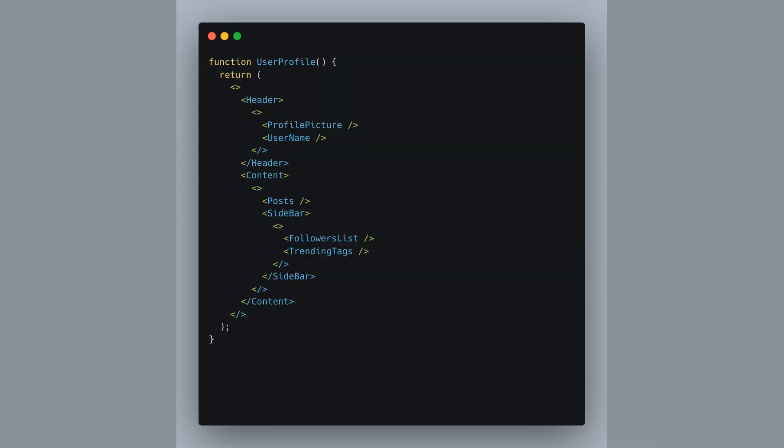Nested fragments are super handy when you're juggling a ton of components. Think of them like organizing your closet with boxes inside boxes. In this user profile component, see how we've grouped the profile picture and username inside one fragment which sits in the header.